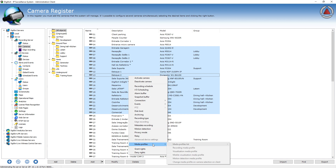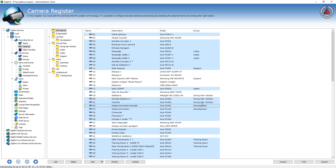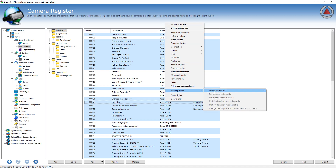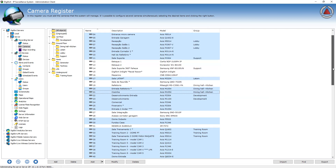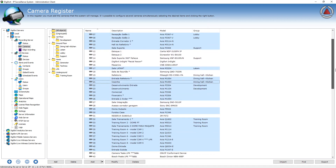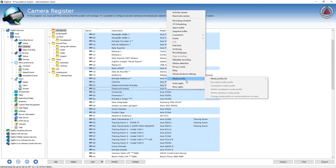Even adding or removing media profiles is available, as long as the cameras are from the same model — which is another tip. You can select one camera, for example an Axis camera, press Ctrl+M, and every compatible model that shares the same media profile will be selected. You can then add a new profile to all these cameras, modify the profiles, or delete them. So Ctrl+M selects every similar model that shares the same media profiles.